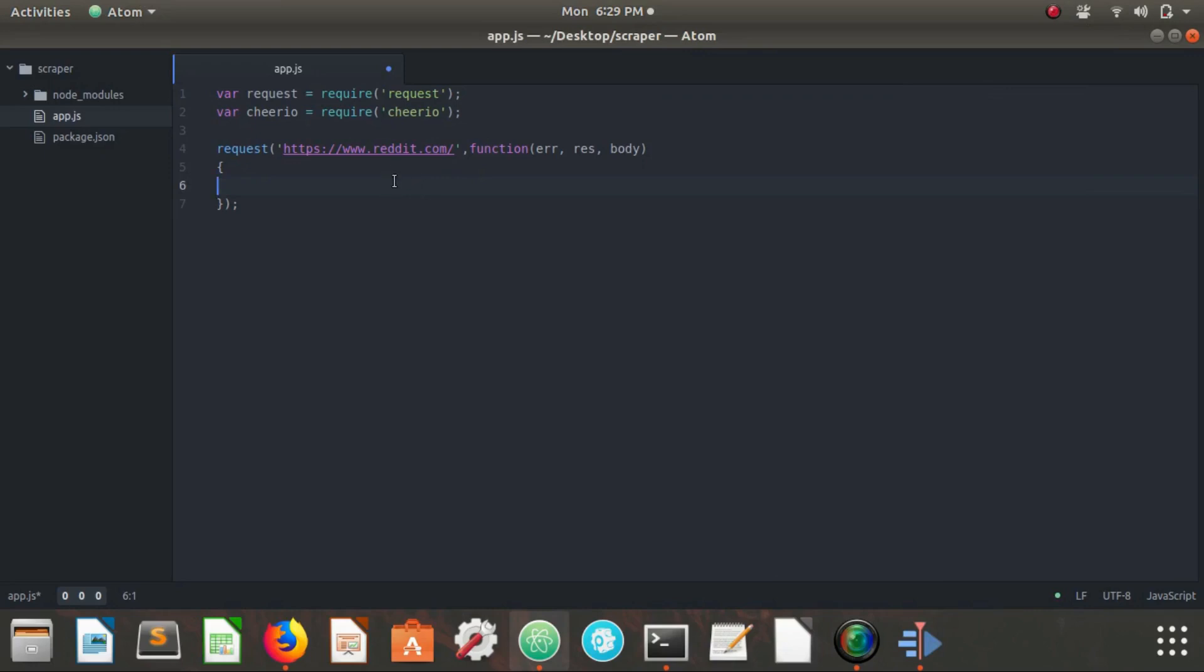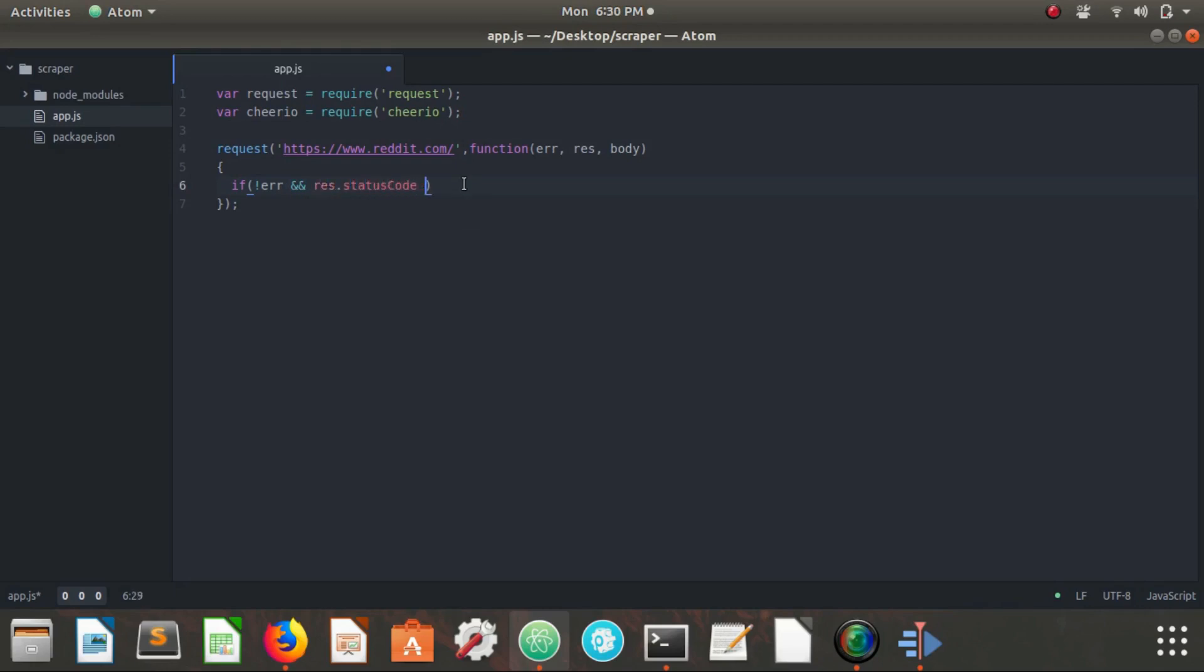Now that we're here, we need before we decide to do anything with the data that's supposed to be returned to us, we need to make sure that the request we sent was a good request. So we're going to say if not error and res dot status code equals 200 then do this. This is just saying if everything is okay then we want to do this.